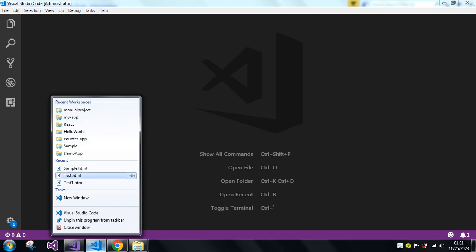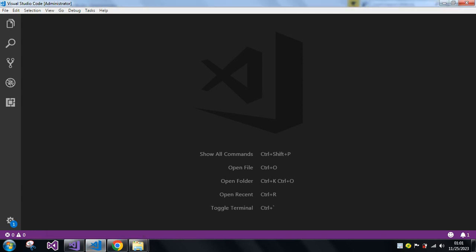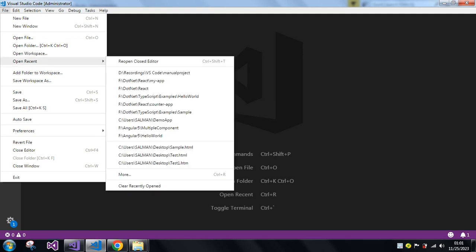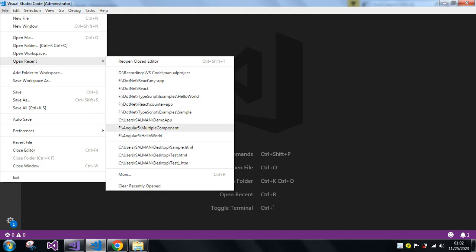There is one more shortcut — if you go to File and then Open Recent, here you can see all the workspaces which I did open.